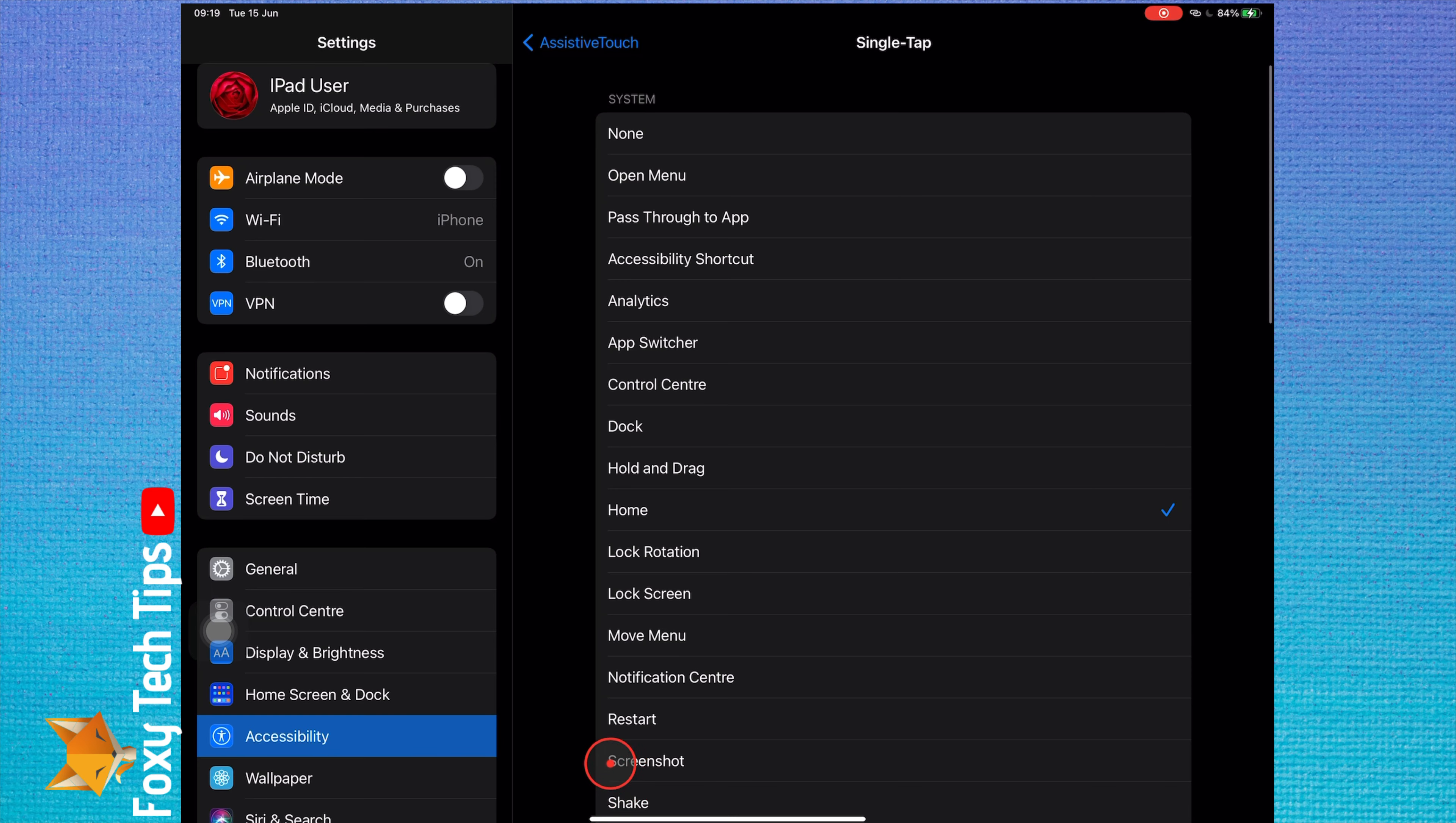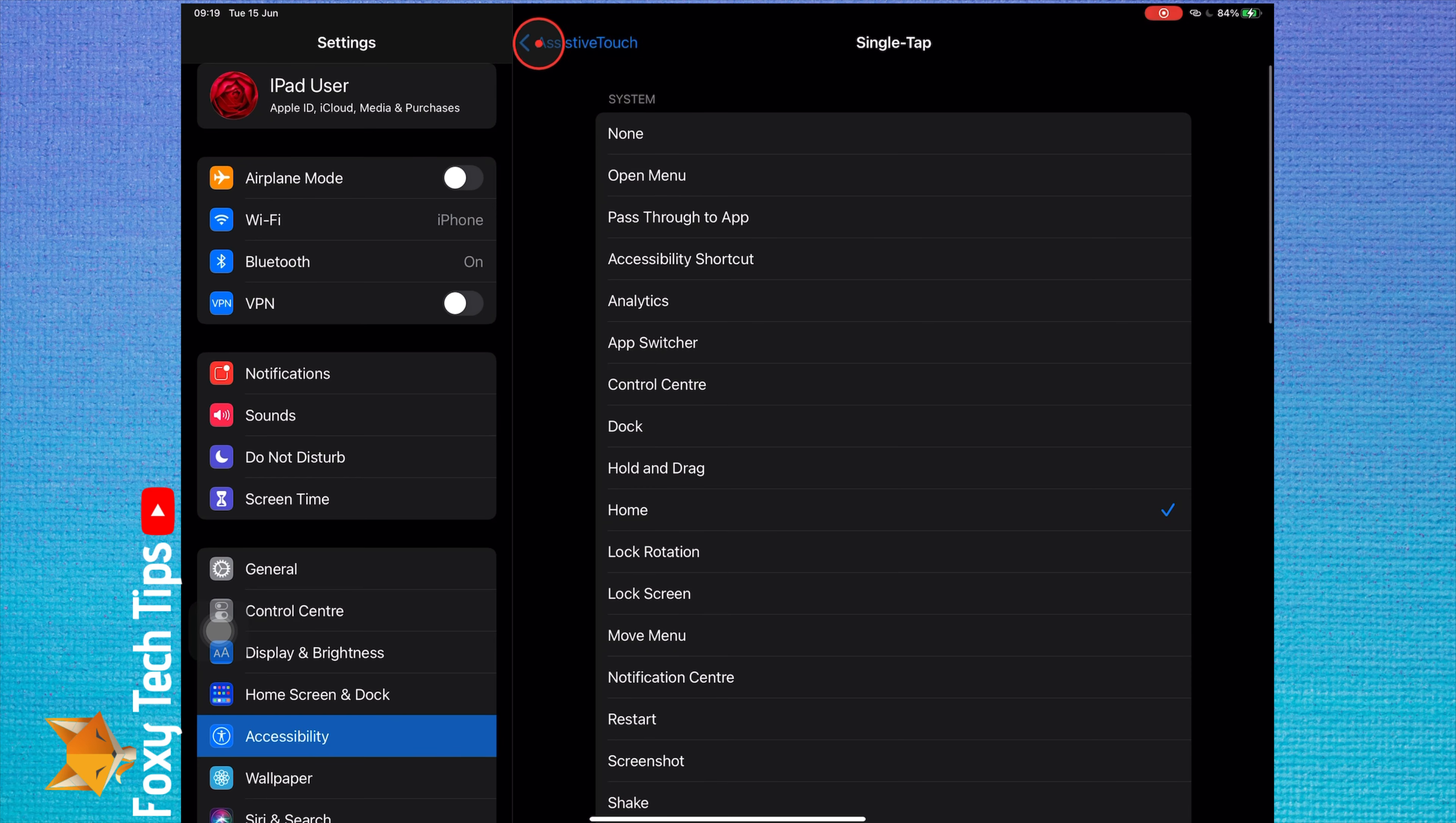You can change the idle opacity to make it more or less visible on the screen.